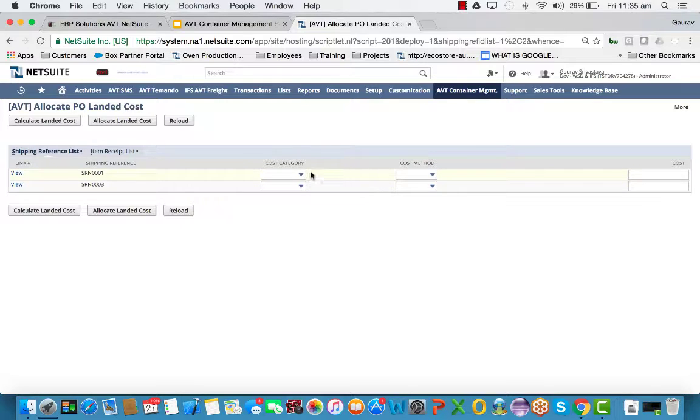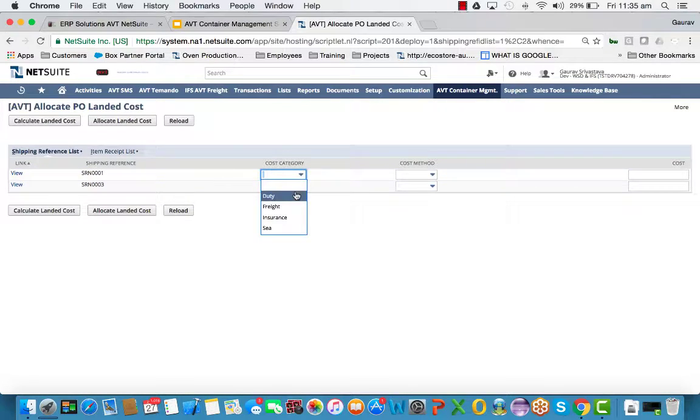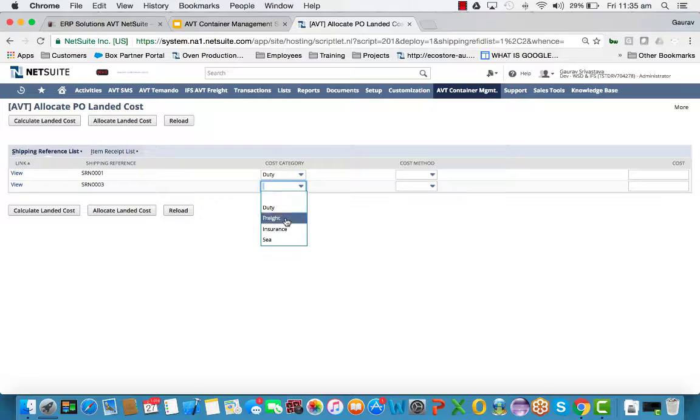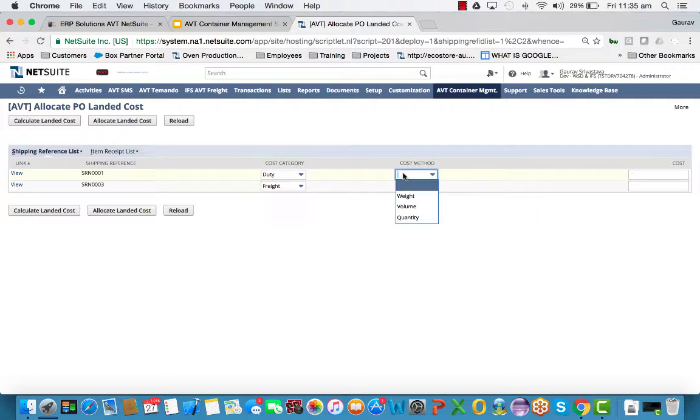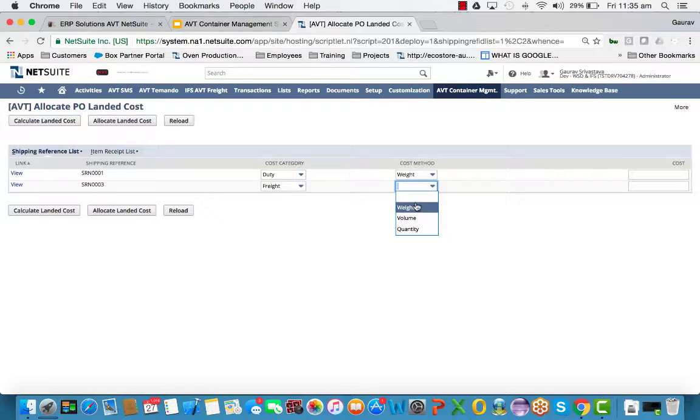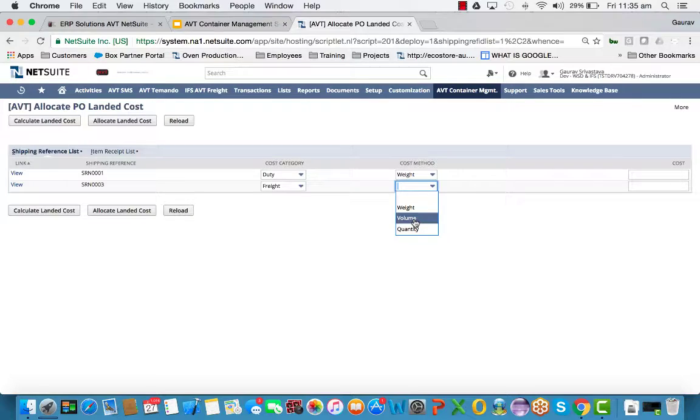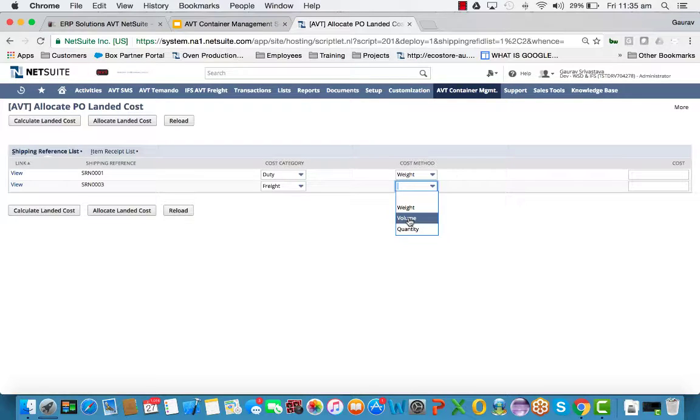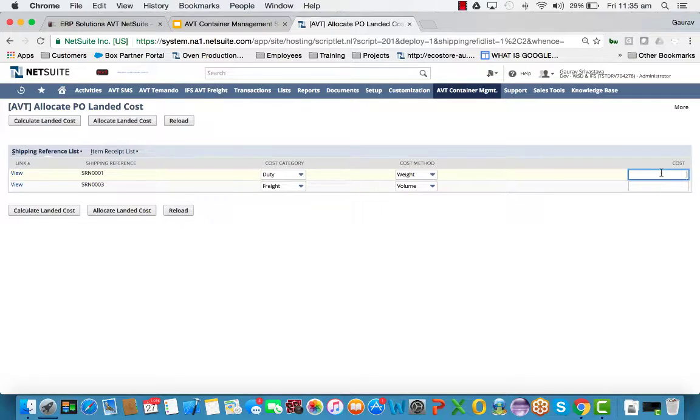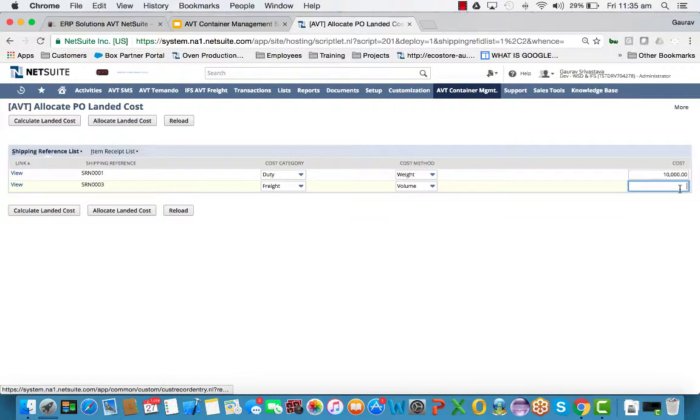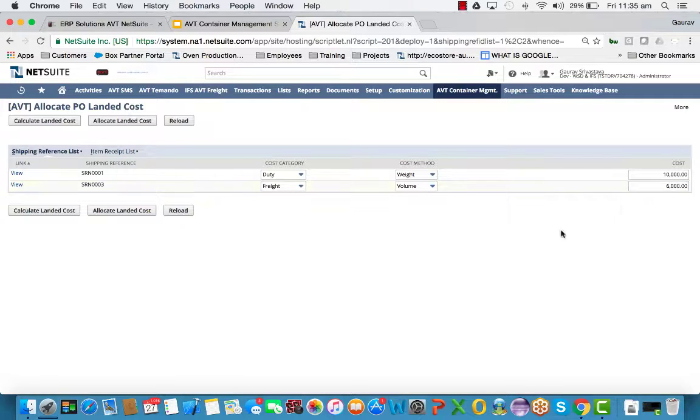This gives us the shipment reference numbers and a cost category. So let's select duty and freight. And we allocate duty by weight, volume, or quantity. Let's just say that the rate is by volume. And the cost is $10,000 and $6,000. This is from the bill that you've just received.